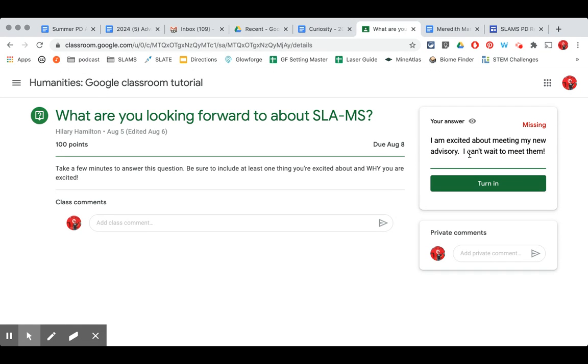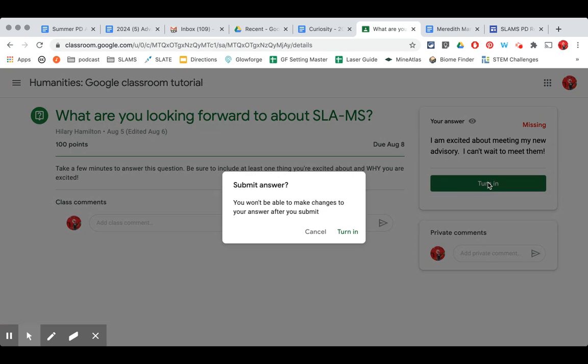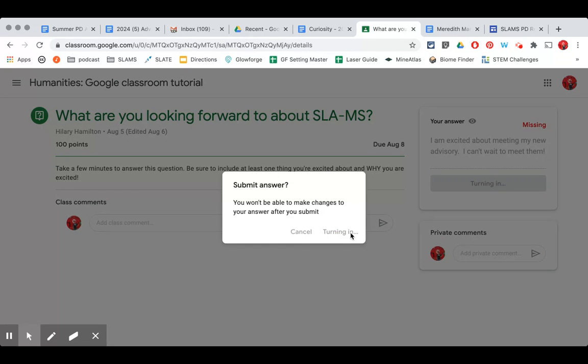Once I have finished my answer I'm going to click the turn in button. Very important no matter what type of assignment that you click that turn in button and then tell it yes I want to turn it in.